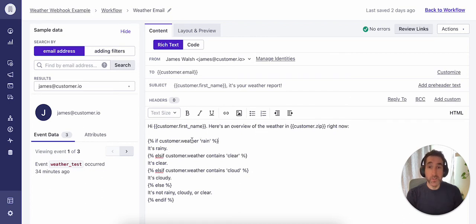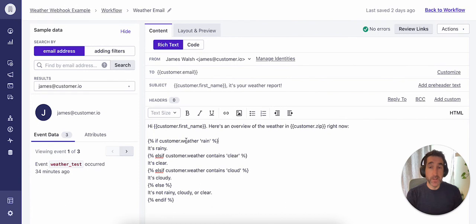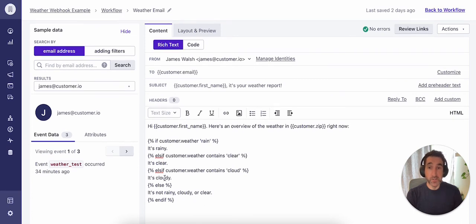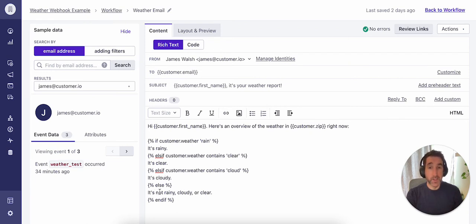Next, we'll be using the weather attribute, which was set in the API call from the previous webhook step. And we'll be parsing through that data using Liquid to determine a number of possible responses. So we're providing customized content if we're recording rainy conditions, clear conditions, or cloudy conditions. We also have a backup response if none of those conditions are recorded, where we're sending more generic content here. So always good to have a fallback in case none of these particular instances are recorded here.